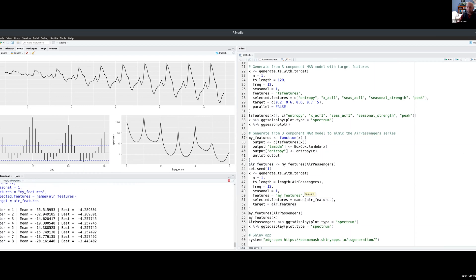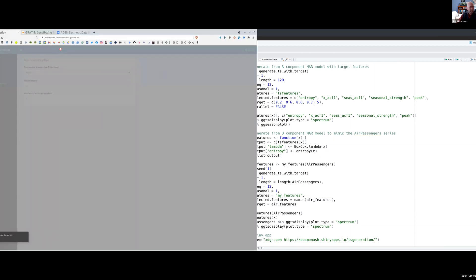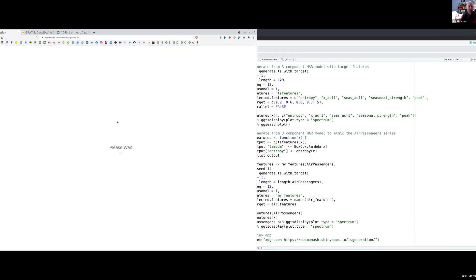So it goes away and it'll try to mimic that set of features. And while that's doing that, let me just switch over to this, as well as using the gratis package.